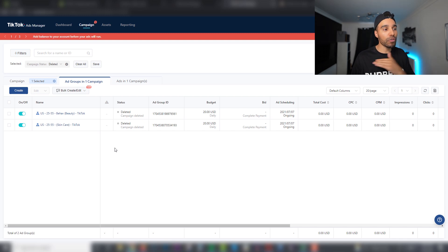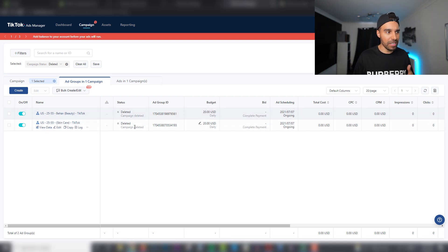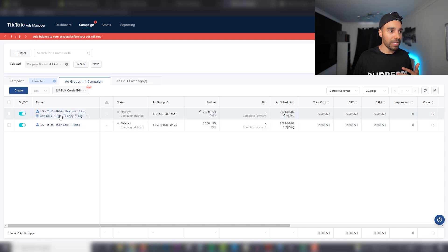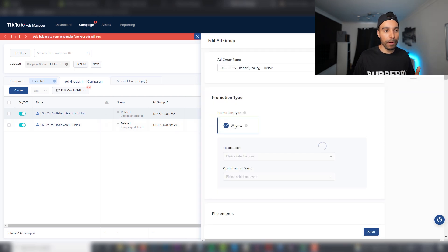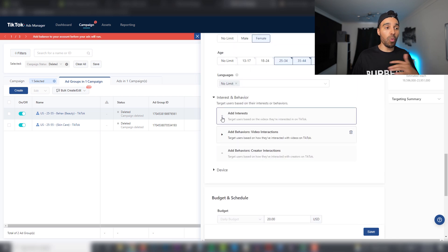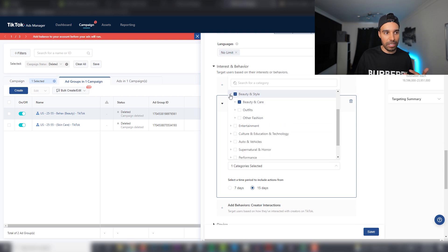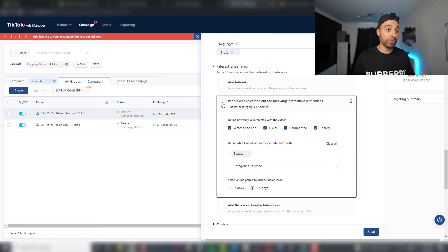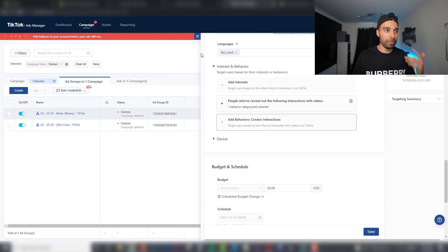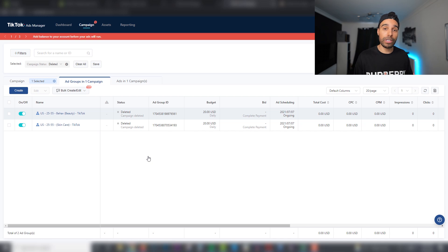Once you've done your first ad set, what I like to do when testing is add four to five different ad sets with different interests. For example, I'll duplicate a skincare ad set, scroll down to Behaviors, and find a different interest like beauty or outfits — one per ad group. Stack them out until you have four to five ad sets if your budget allows, then let them run. That's how you get your first TikTok ads up and running in a matter of minutes.